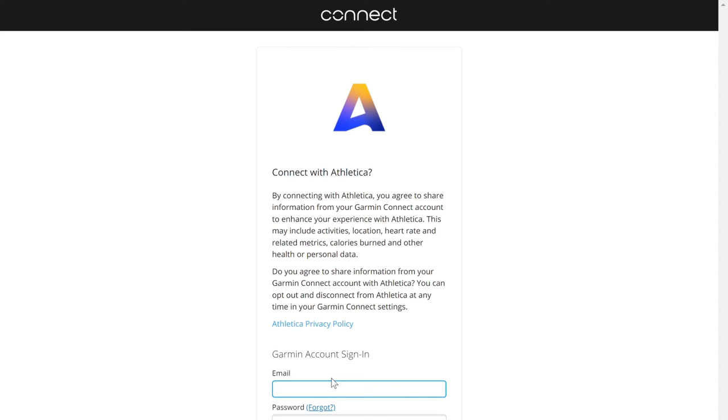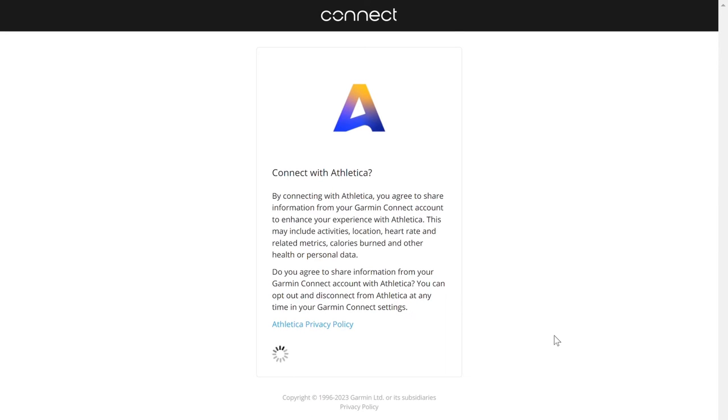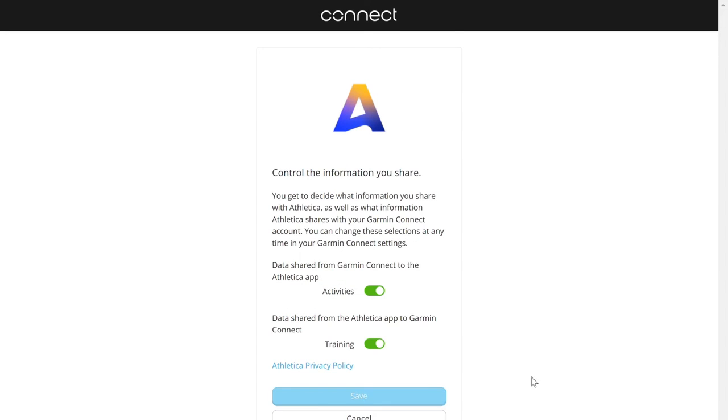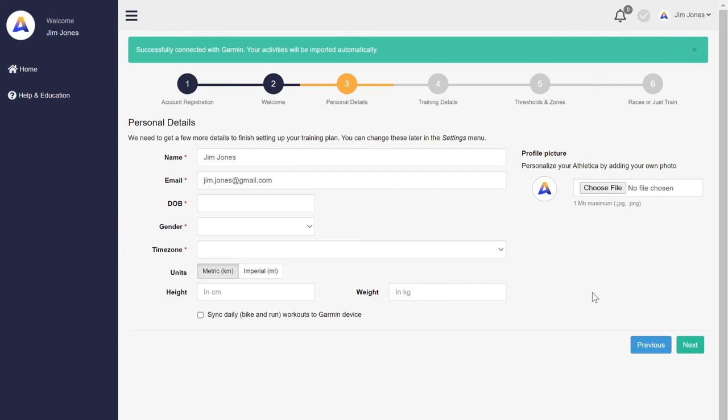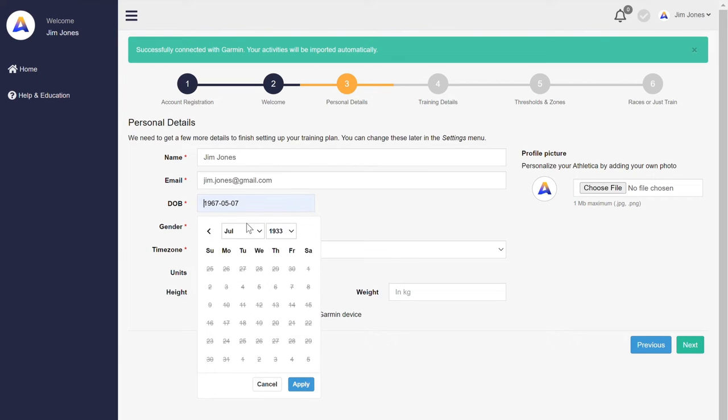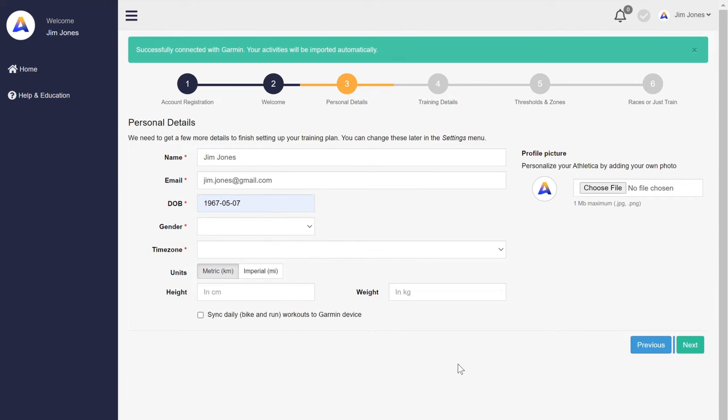Okay, so that your wearable is providing the data and we can also push to your Garmin as well. Next, very quickly, your personal details: date of birth, gender, and where you're at.